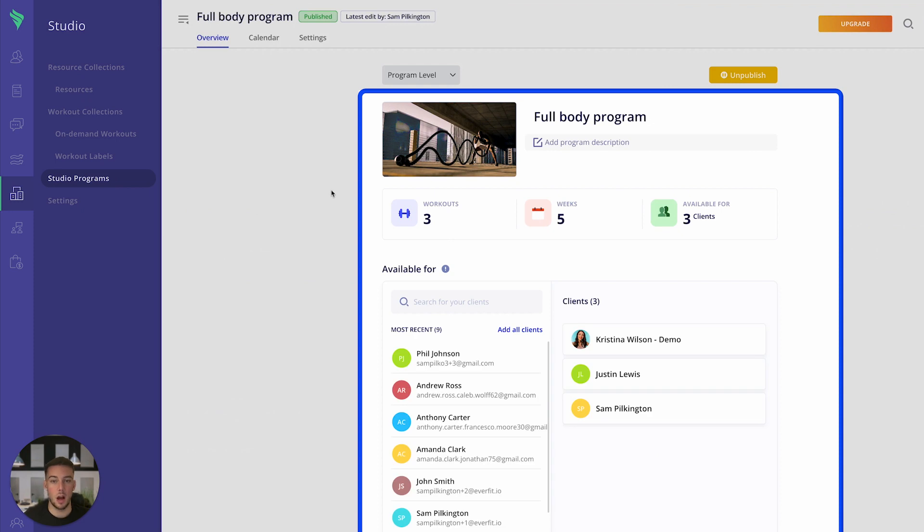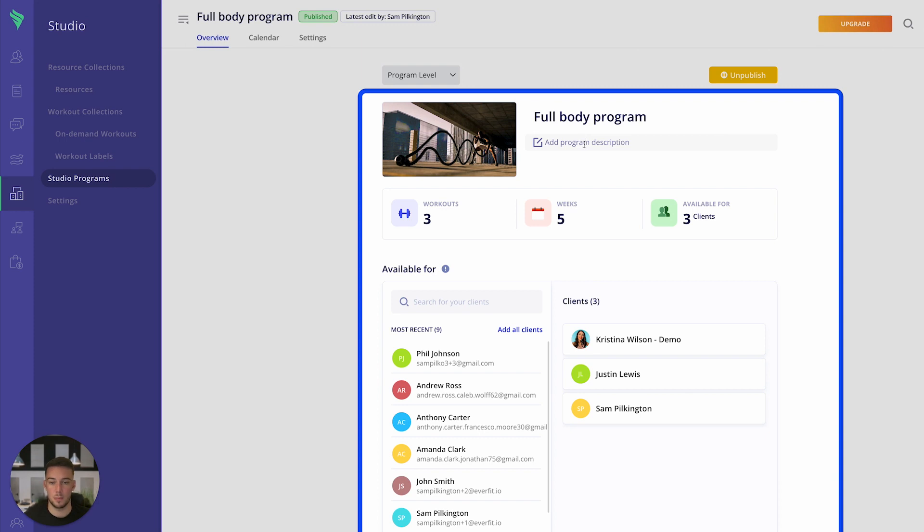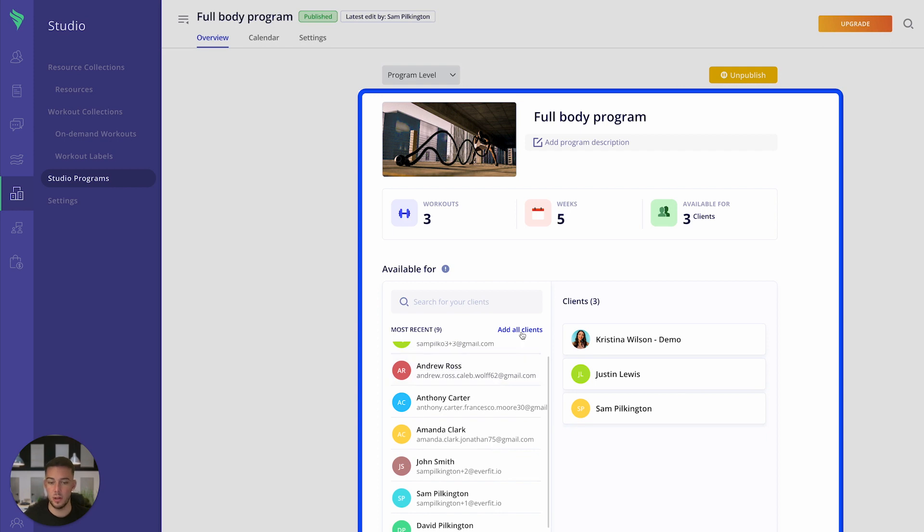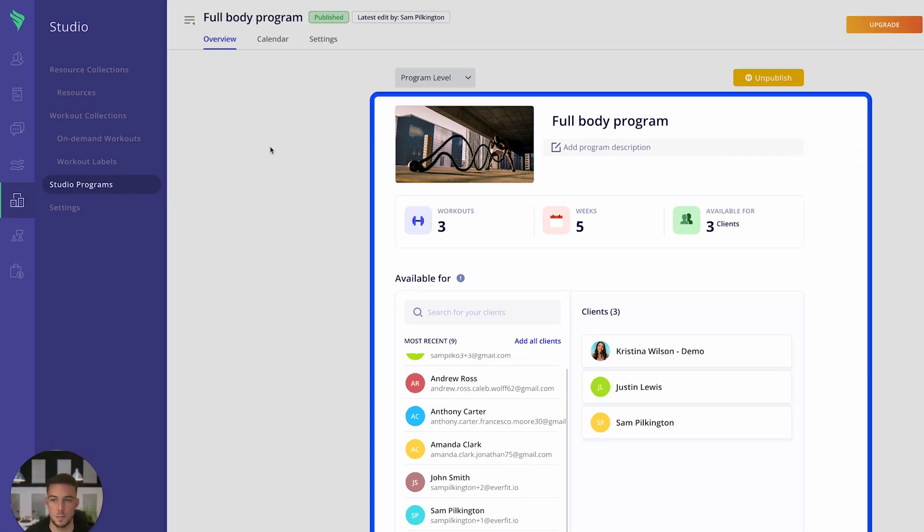When you click on it, the overview page appears. This is where you can edit any cover photos, add the title, and add a program description that your clients will be able to see. You also get a breakdown of the amount of workouts, number of weeks, and how many clients it's available for. This is also where you can add clients individually or add all clients at once.